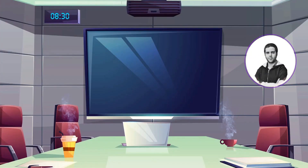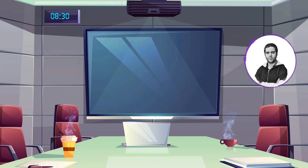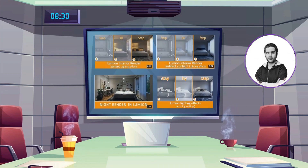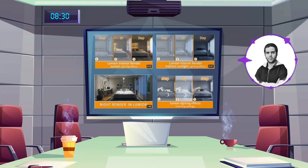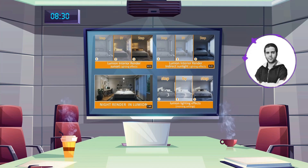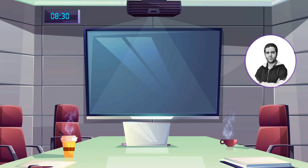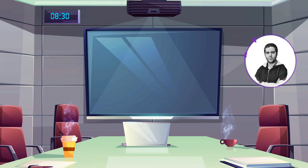Hello everyone, my name is Mehdi and welcome back to our channel. After creating some tutorials about lighting, materials, effects and other things in Lumion, we decided to create a series of videos which contains different types of interior and exterior projects. These new videos don't have narrations as before, but they are still useful and they differ from other channels' workflow.